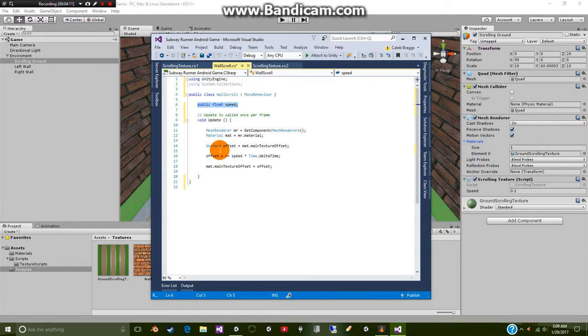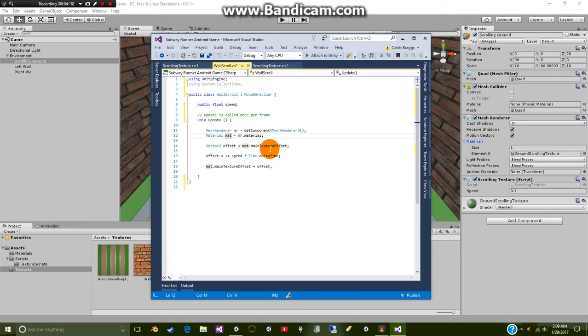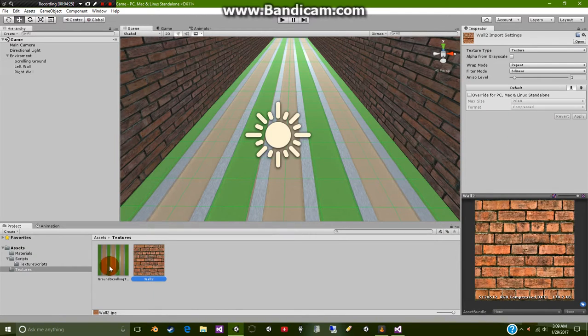Then we're going to make a vector2 offset and it's going to be equal to this mat which we made dot the main texture offset. So we're simply selecting the offset of our mesh.